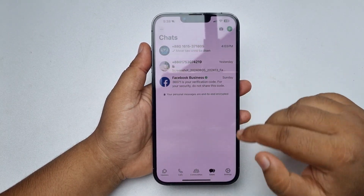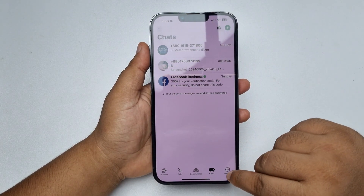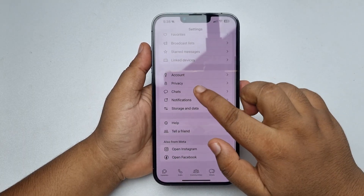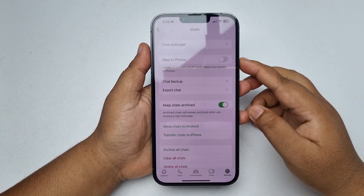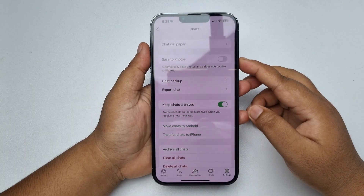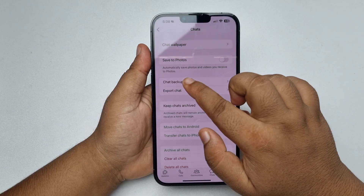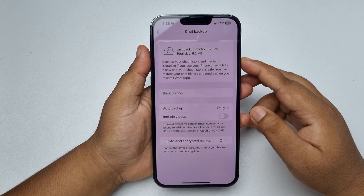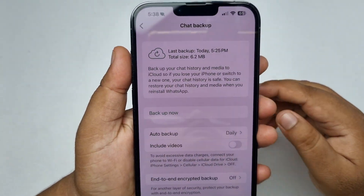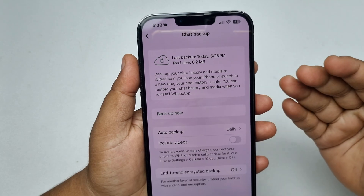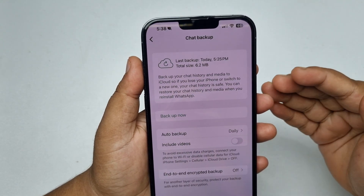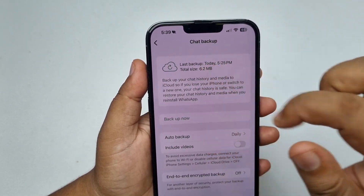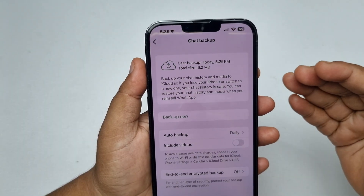Here tap on Settings, then tap on Chats, and tap on Chat Backup. Here we can see the last backup was uploaded at a specific date and time — this was my last iCloud backup.